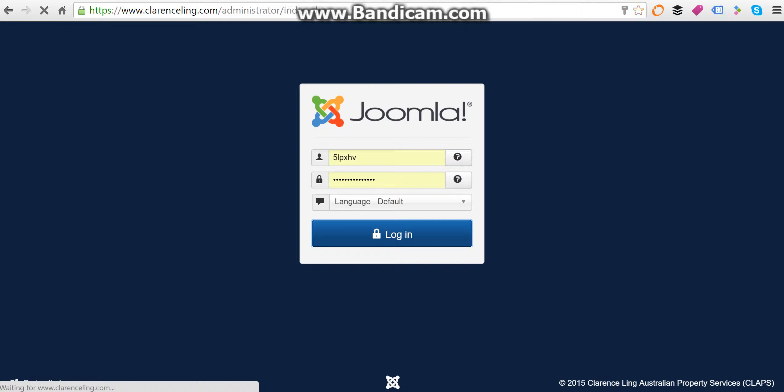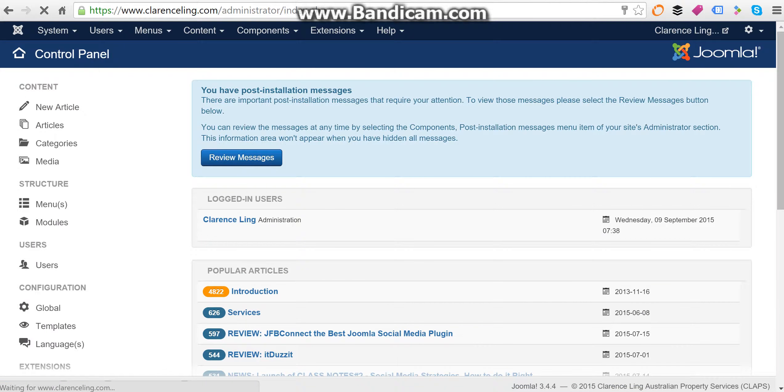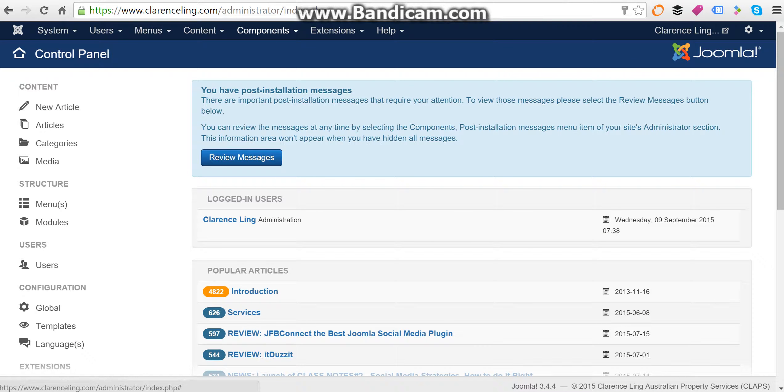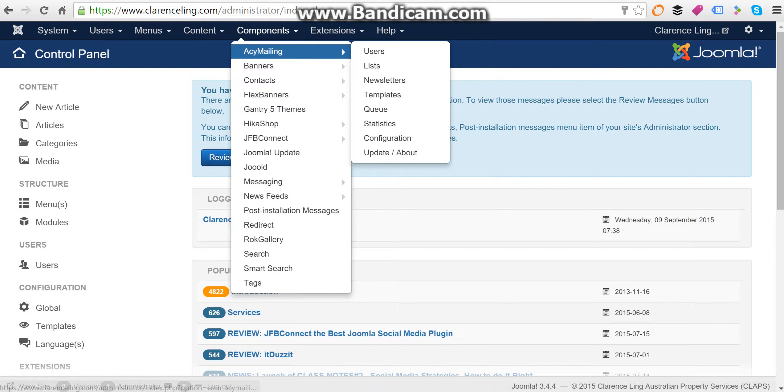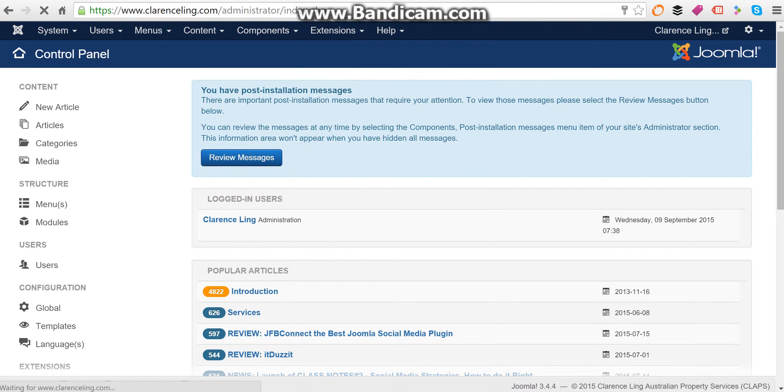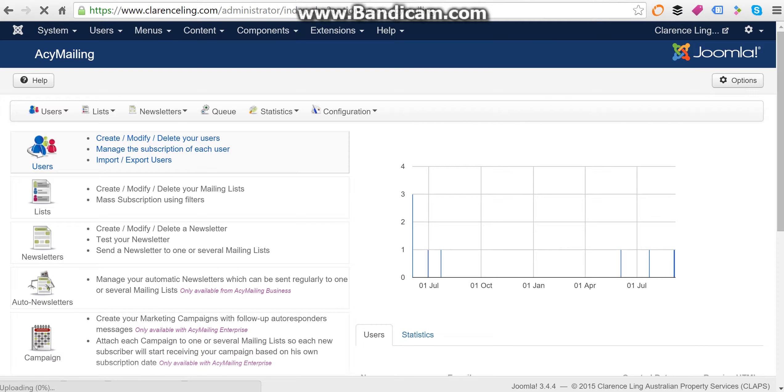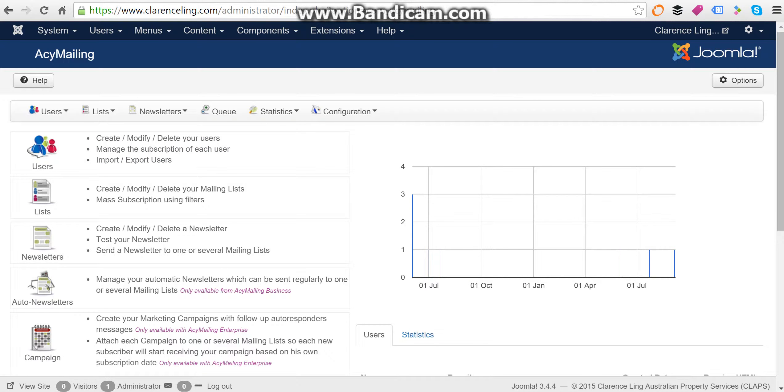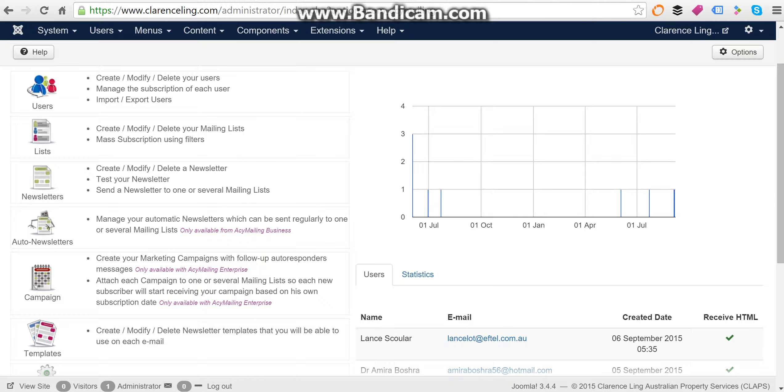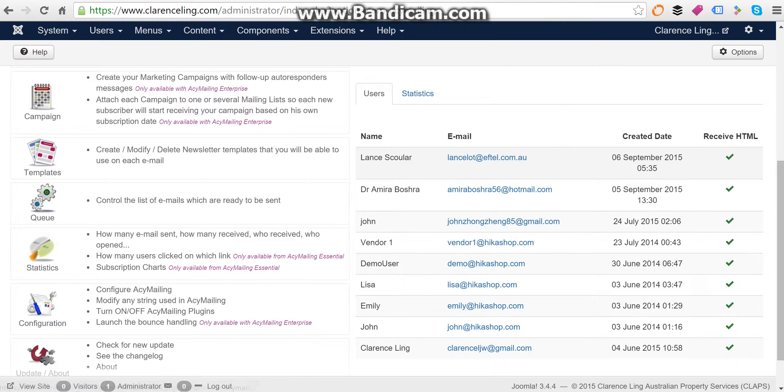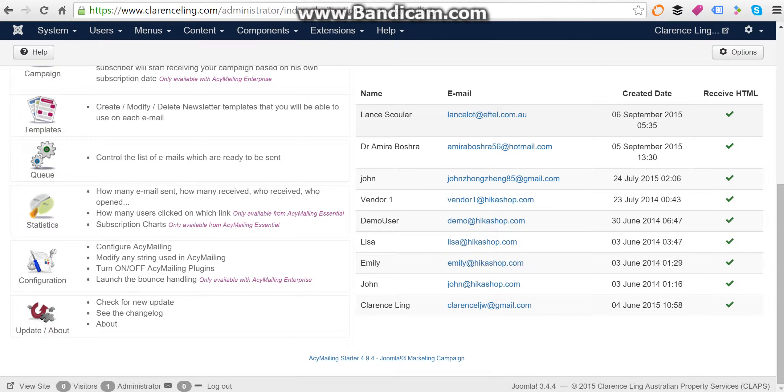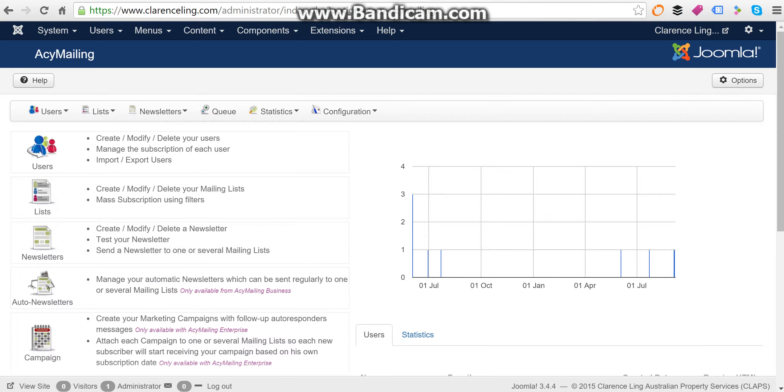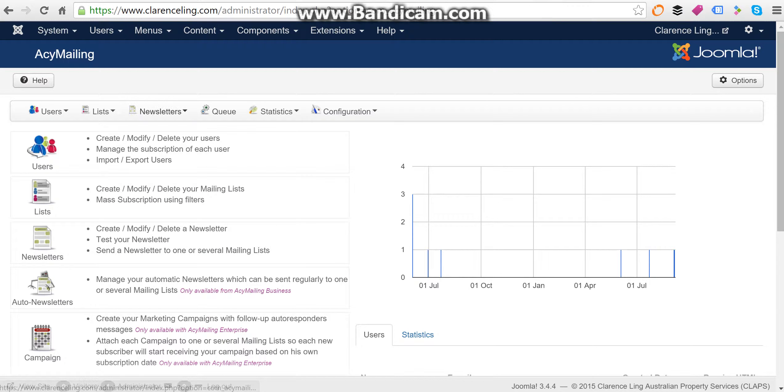Once you install ACY Mailing software into your Joomla account, you can see here that it's created an ACY Mailing component. Click here and you have the ACY Mailing features available to use. You can have a list of clients to send your newsletters to.